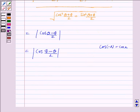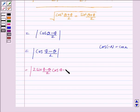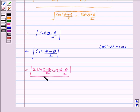Now we multiply and divide by 2 sin((φ−θ)/2), giving mod of 2 sin((φ−θ)/2) cos((φ−θ)/2) upon 2 sin((φ−θ)/2).